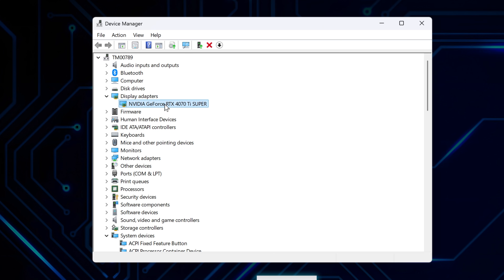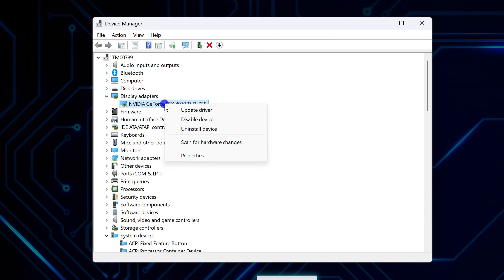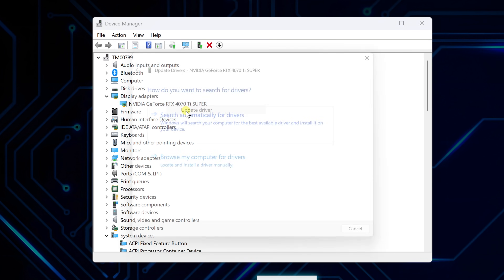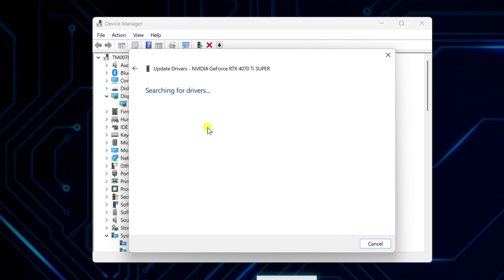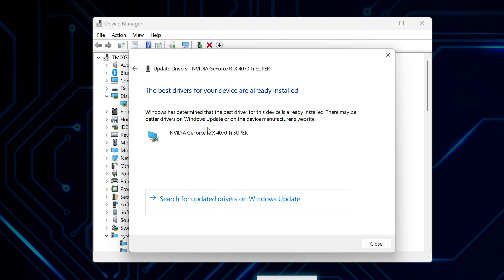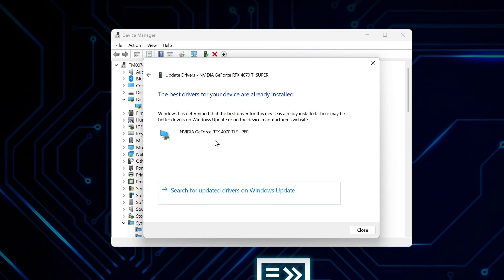Mine's the Nvidia GeForce RTX 4070 Ti. Right-click on it and select Update Driver. A pop-up window will appear — choose the option to search automatically for drivers. If any updates are available, Windows will install them right away.